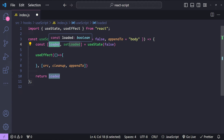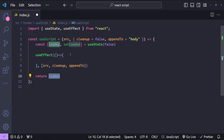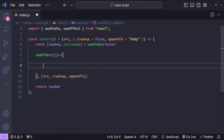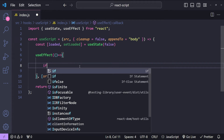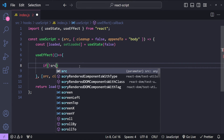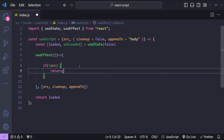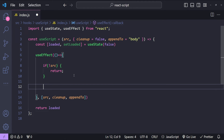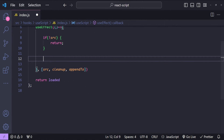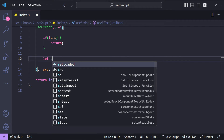Initially the loaded value will be false, but when the script is loaded it will be true. The component using the useScript hook will be notified about its state because we are returning it. Now let's start writing our effect hook callback. First we need to check if the src is a valid value — if the src is not available then we will simply return and do nothing.